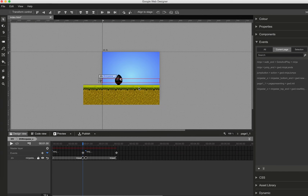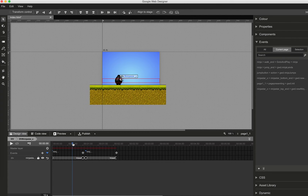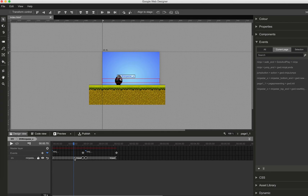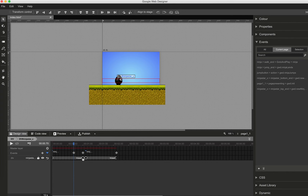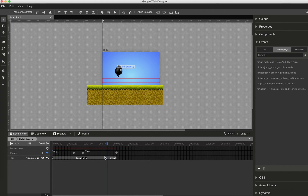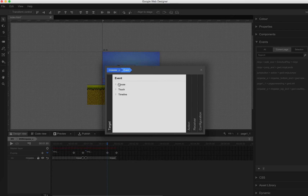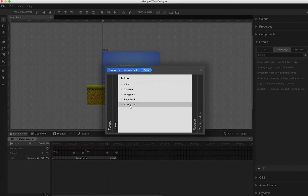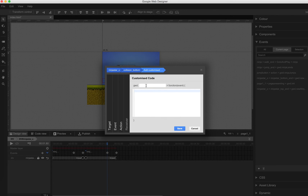If we move the scrubber bar on the animation and stop where the ninja star really hurts our Ninja, this is exactly the position where we add a new event — the collision at the bottom. We do exactly the same on the top lane: this is where it really hurts, so we add another new event. We name it collision_top. So if ninja_star_x reaches the collision bottom point, there will be a new customized action — we call it GWD.collisionBottom.